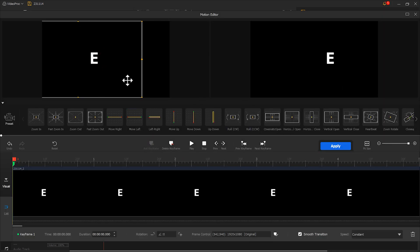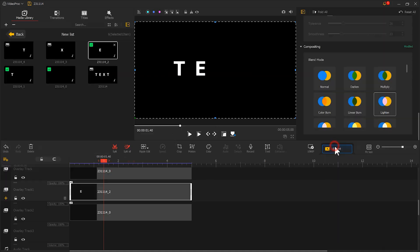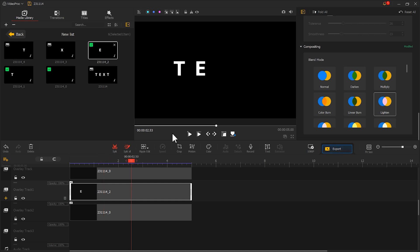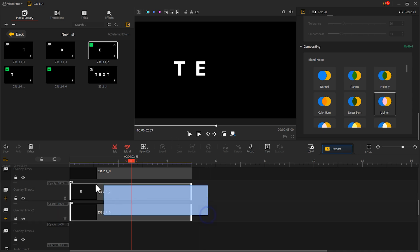Select the second letter and click motion. The operations here are the same as the first letter, I'll quickly go through them. Finally go to the timeline, move the second letter and the black image a little bit to the right.